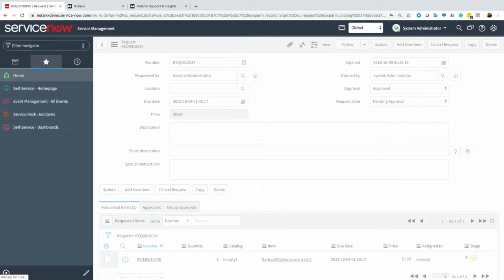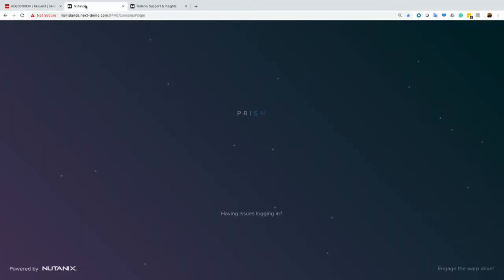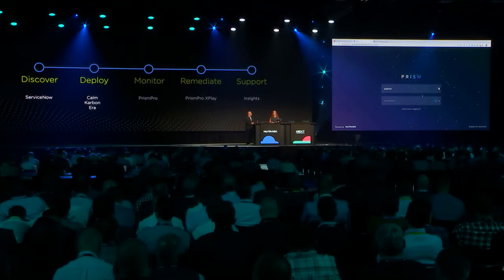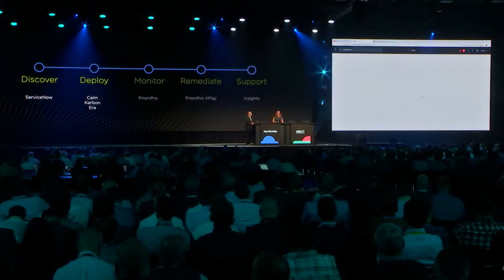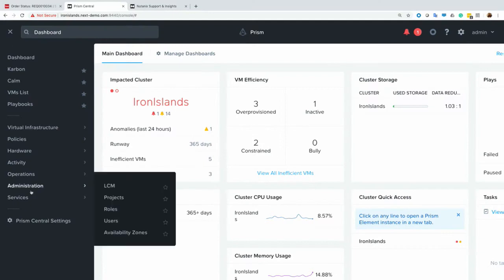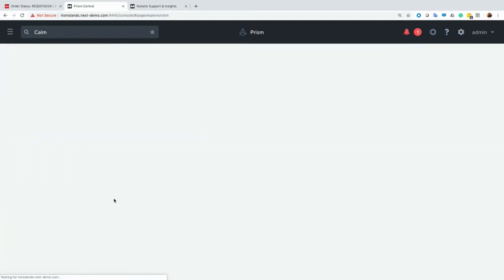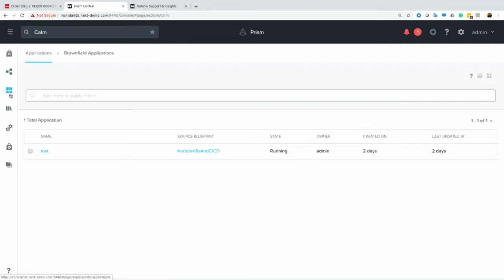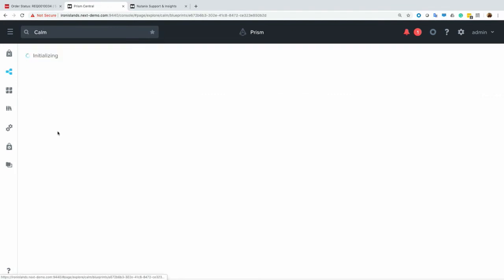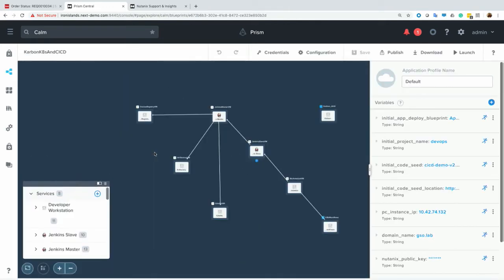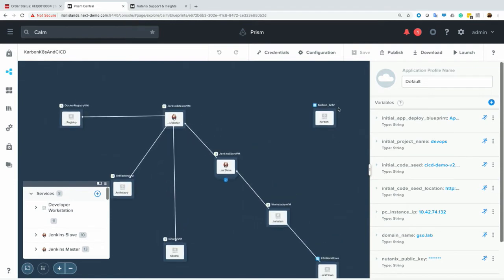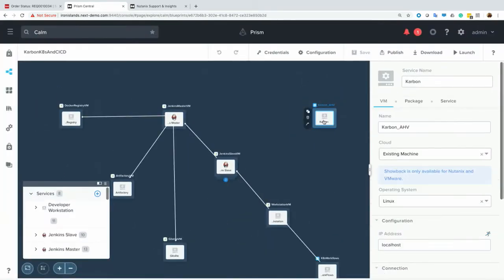So if I jump over to my Iron Islands cluster, this is the one I'm going to be provisioning the new workloads on. We can take a look at that blueprint that we're actually provisioning. So I'll jump into Calm and we'll look at the blueprints. So our blueprint here actually builds out a full developer environment with a fully functioning CI/CD pipeline. It's also building a Karbon cluster. So we have a variety of services here, our Karbon AHV service, and that's actually building the Karbon cluster.